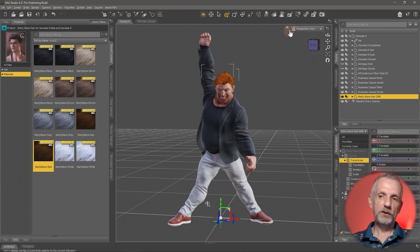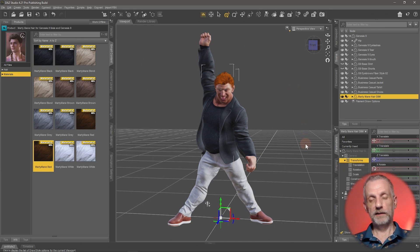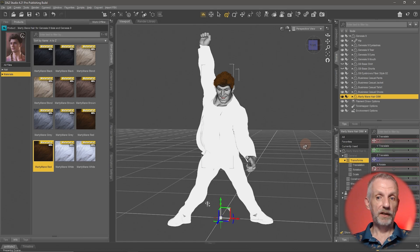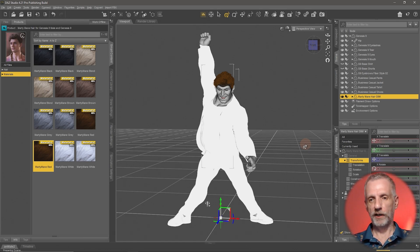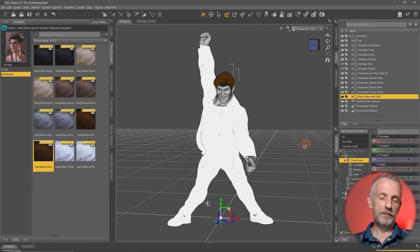NVIDIA Iray is our high-quality render engine. It takes a while to get it right but it looks quite phenomenal and very photorealistic. It relies on a few other factors, and the speed depends mainly on the speed of your graphics card.